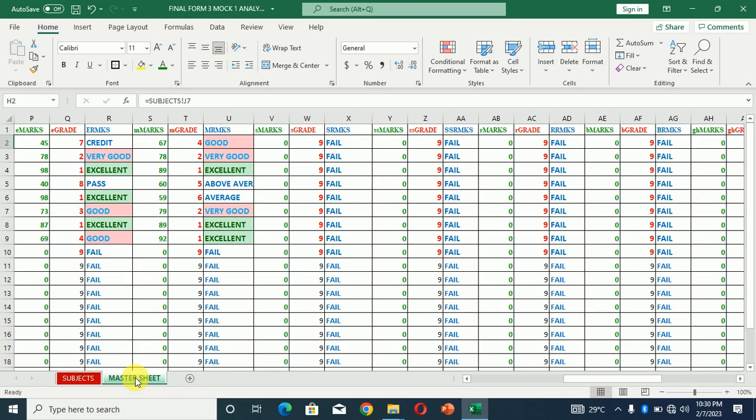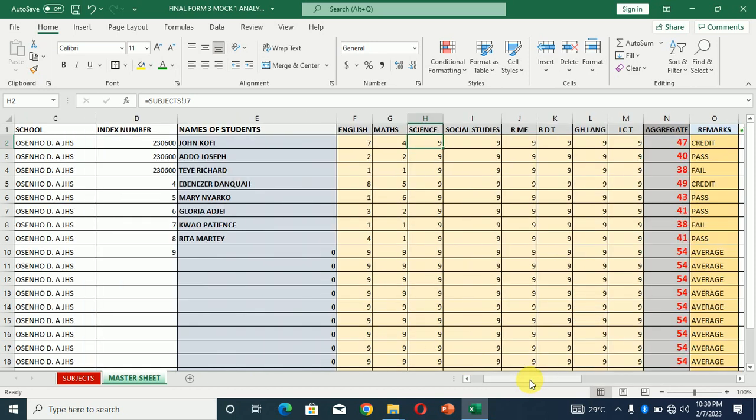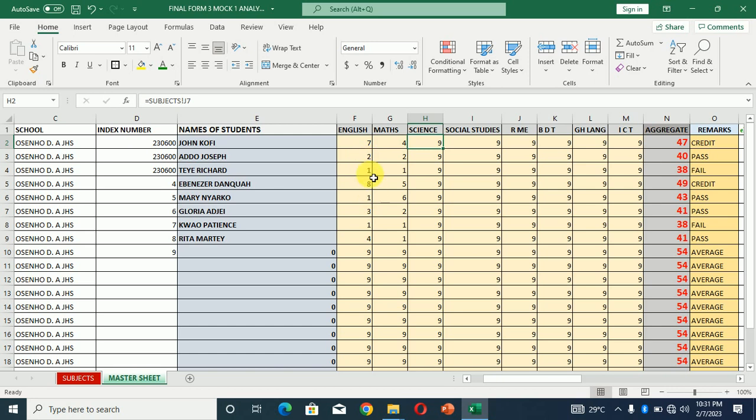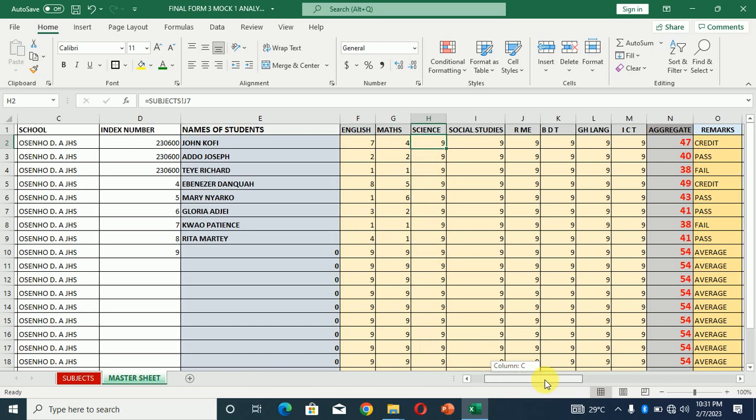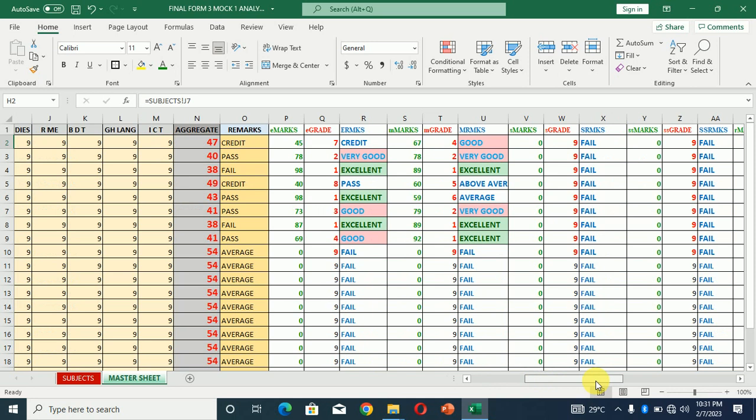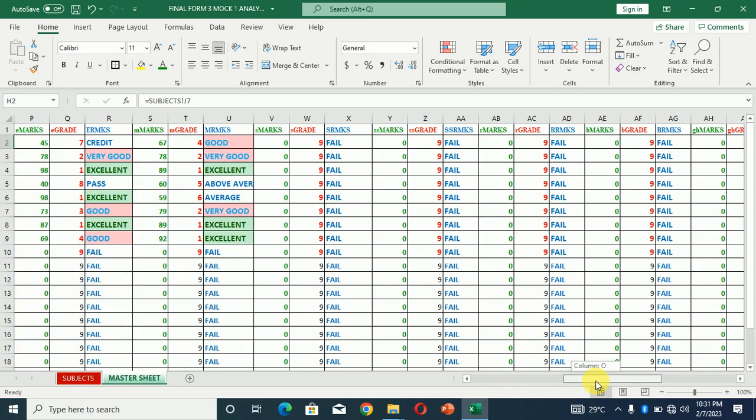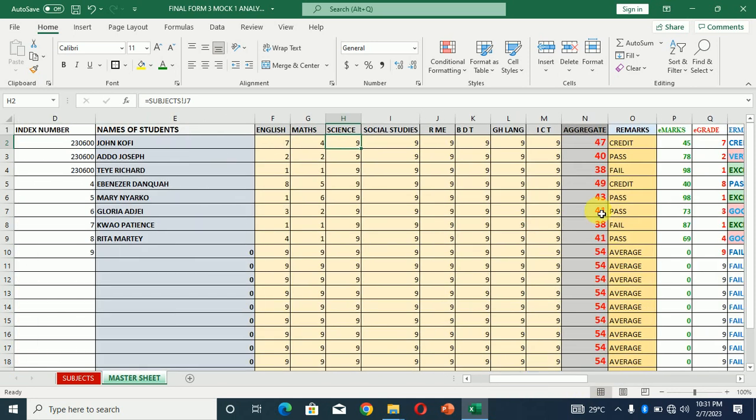So for the subject we have these recorded for English and mathematics. Let's go to the master sheet and see what happens. You see, whatever we entered there have appeared over here. Students names have appeared here. The grade in each of the subjects in the various subjects have also appeared here.